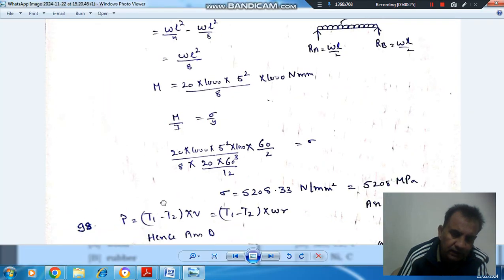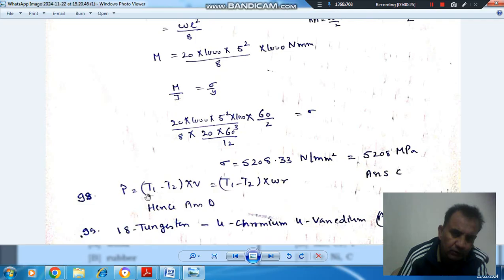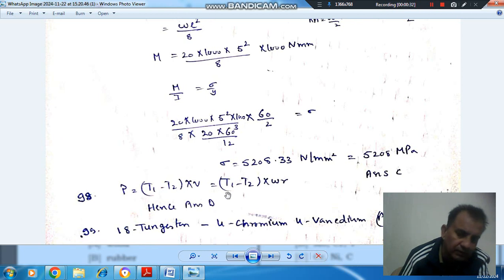So, answer is all of the above because power is T1 minus T2 into V, and V is omega R. So T1 by T2 depends on tension, and omega is speed of pulley, R is radius of pulley.